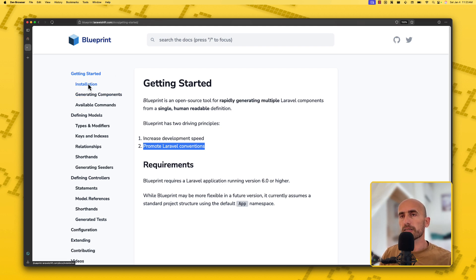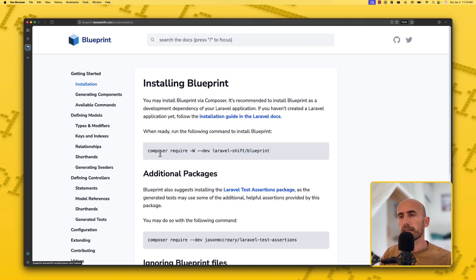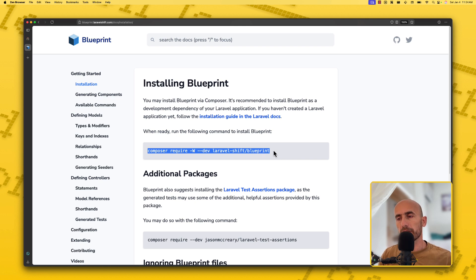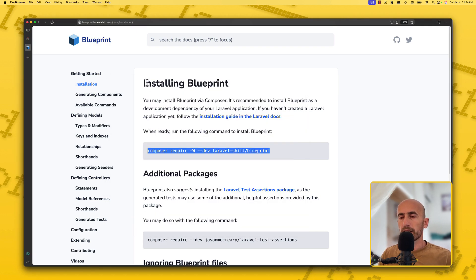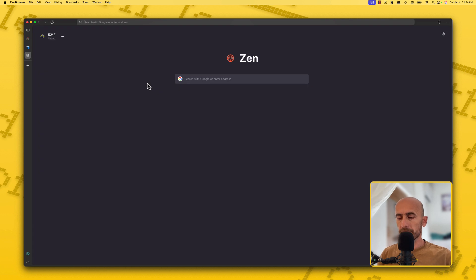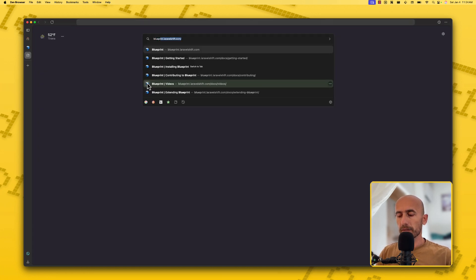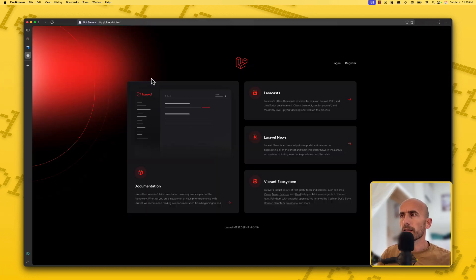Let's go to the installation. We need to copy this command — which I have done — and run that in your project. Navigate to your project and run that in the terminal. I'm going to open the blueprint project here, and we can register and so on.